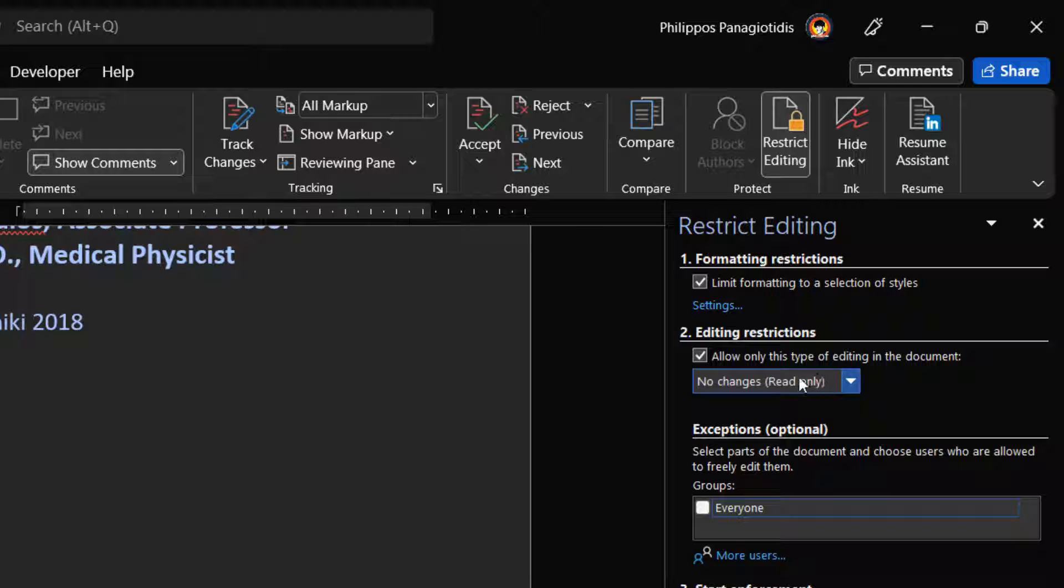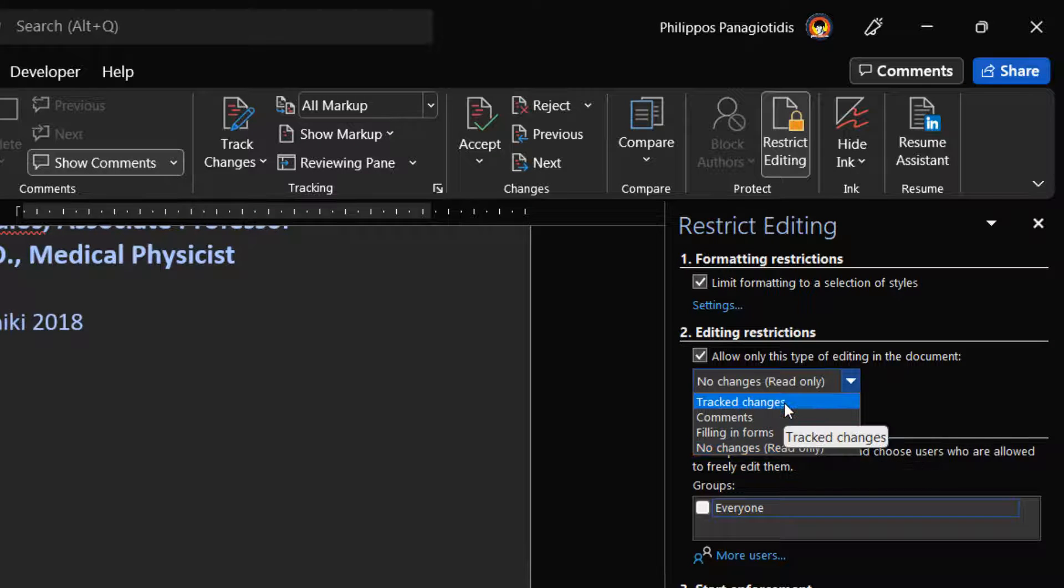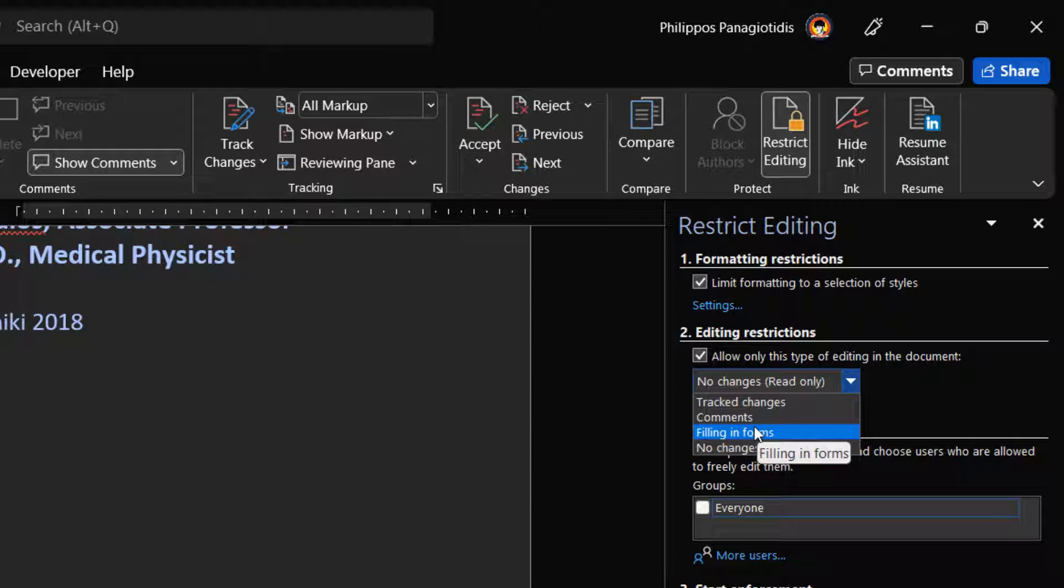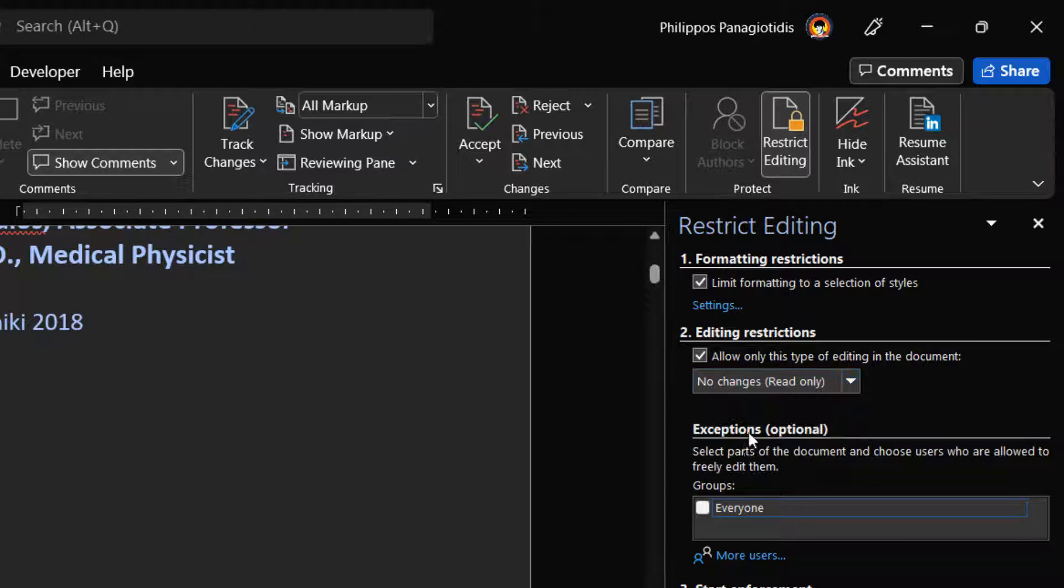No Changes (Read Only), Track Changes, Comments, and Filling in Photos. In this list I will select No Changes, Read Only.